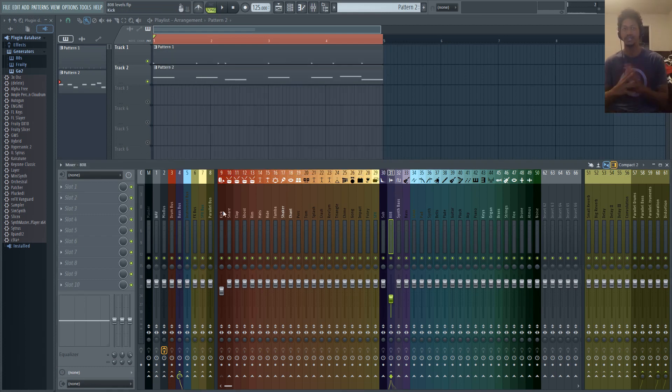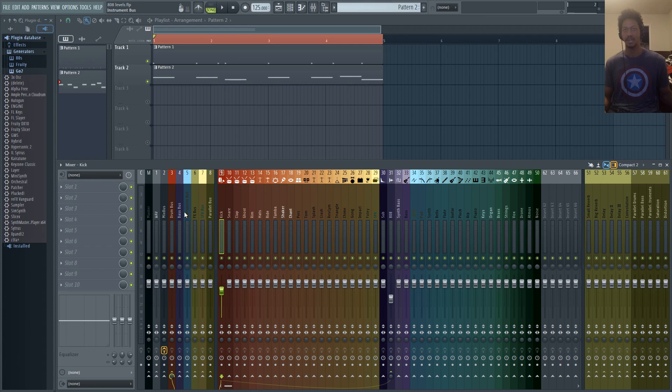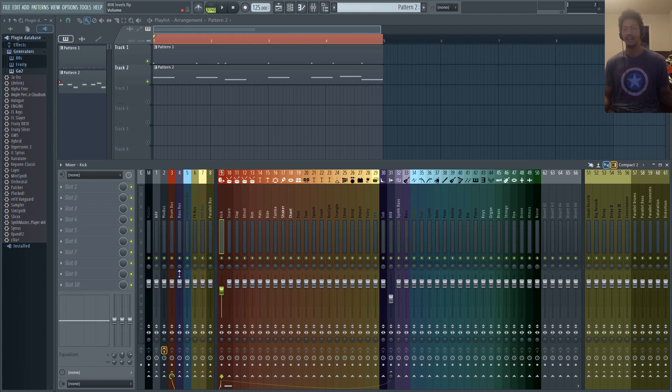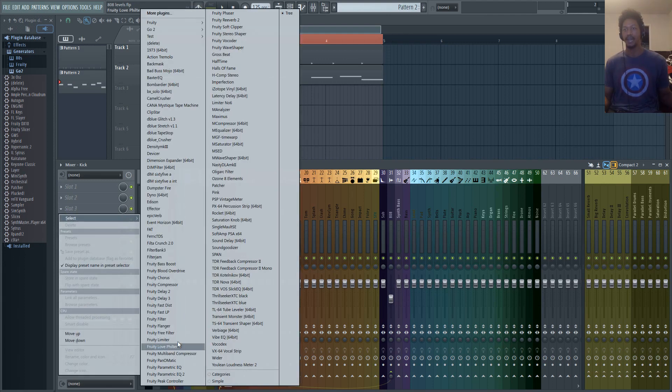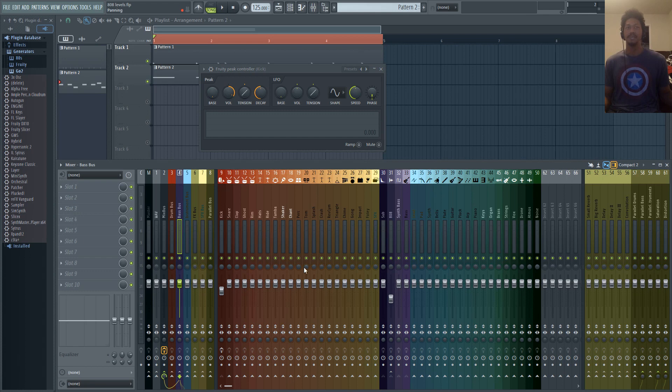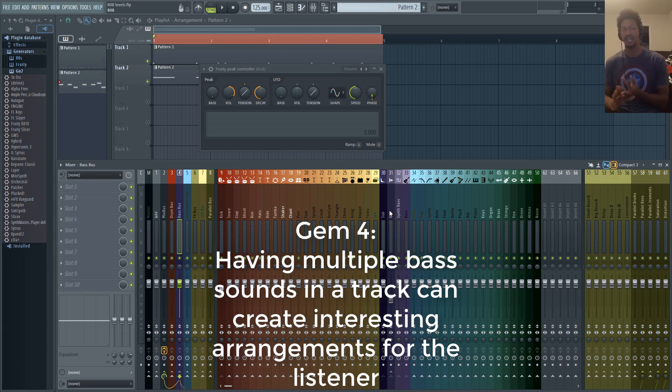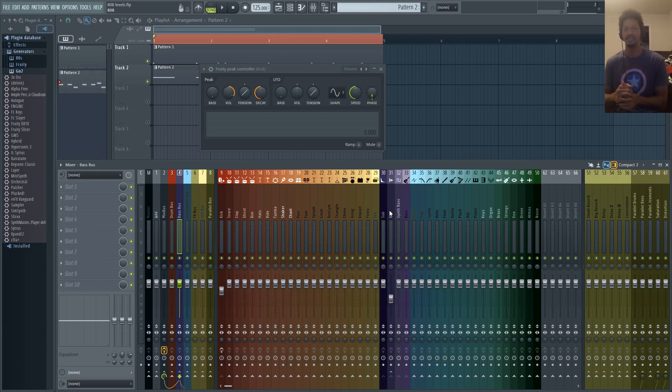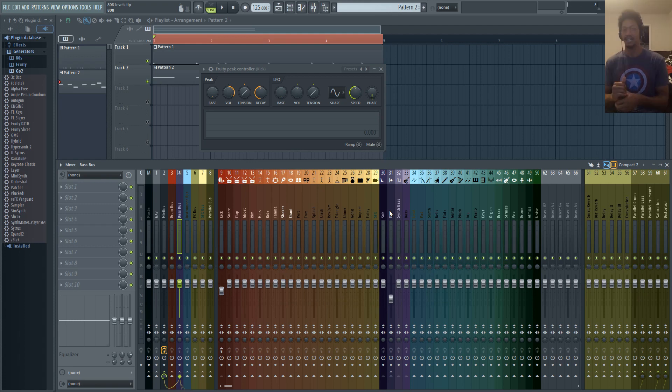This next technique is actually what I use more often for a couple reasons. One, it looks cool and two, instead of using compression I'm just literally controlling the volume of my signal. Basically you just go to your kick insert and we're going to use fruity peak controller. Now from there I like to go to my bass bus because typically in my beats I don't just have one bass instrument. I might have a sub, I might have an 808, I might have a synth bass, I might have an acoustic bass or an electric bass and those things will switch on and off through the arrangement.